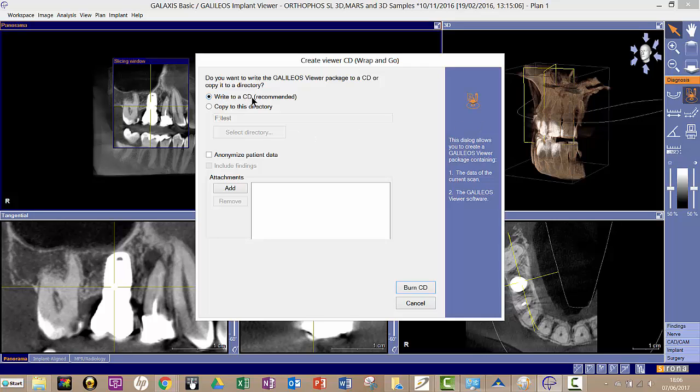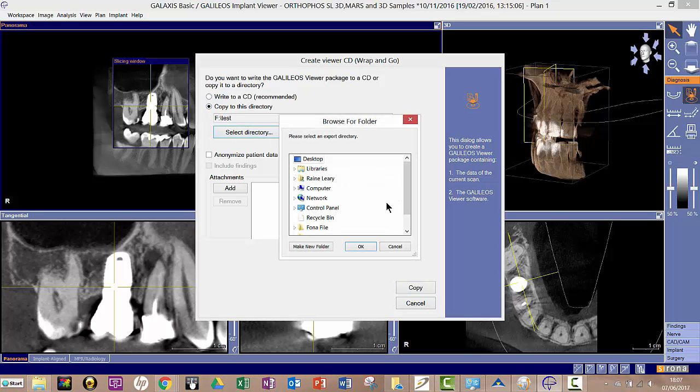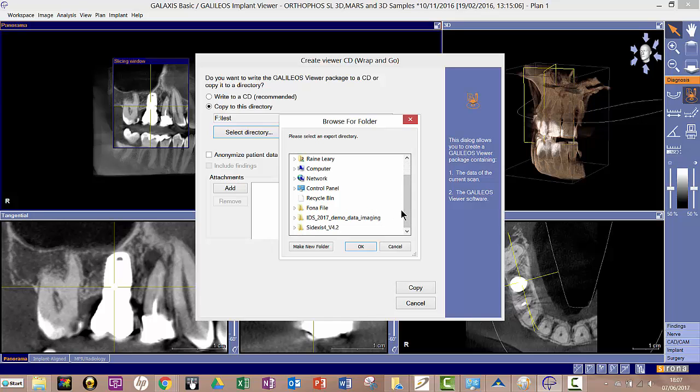I could write to a CD if I wanted to put a rewritable CD in my CD tray, or I can copy to a directory. In this case I've got my external hard drive plugged in.